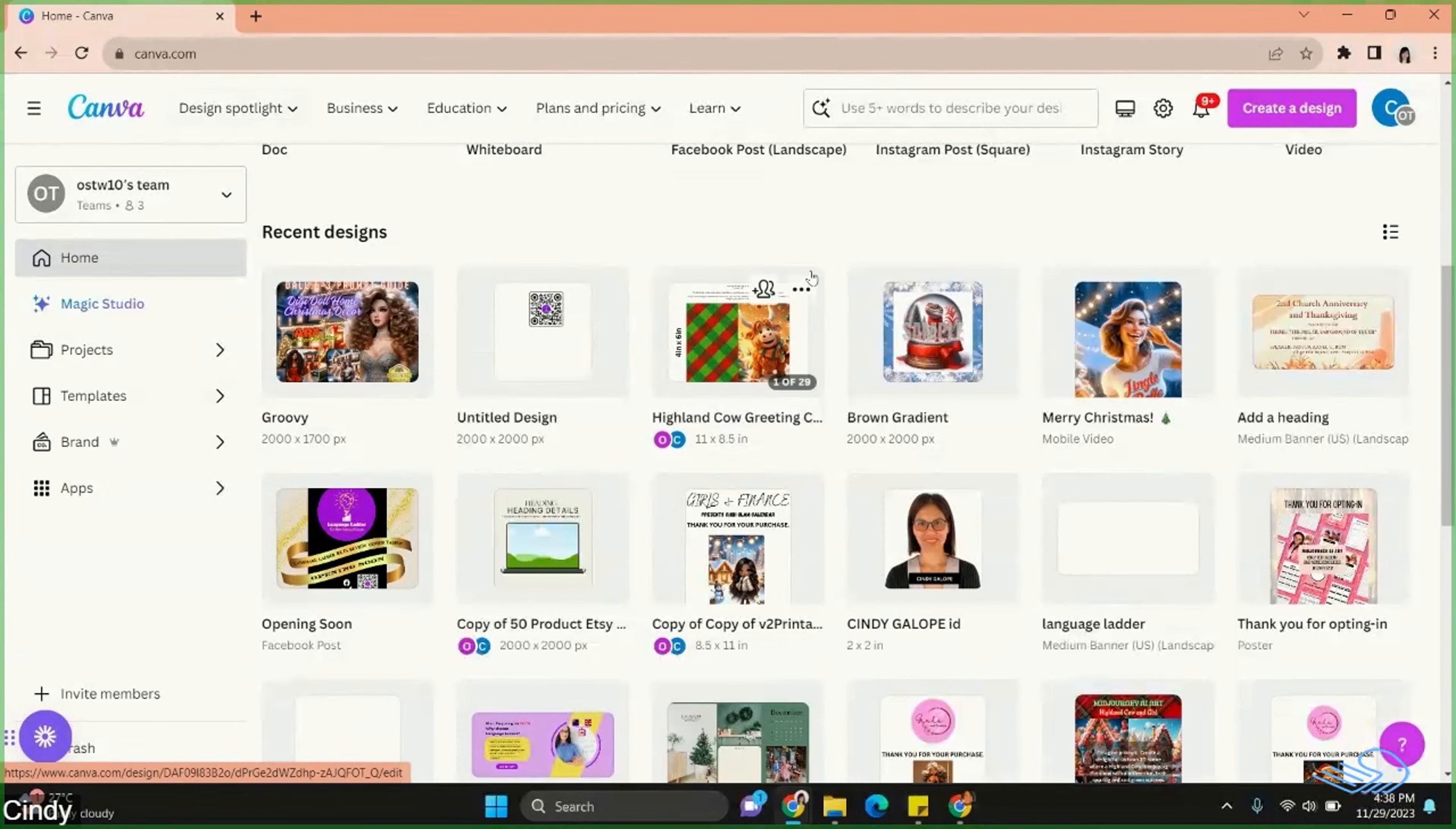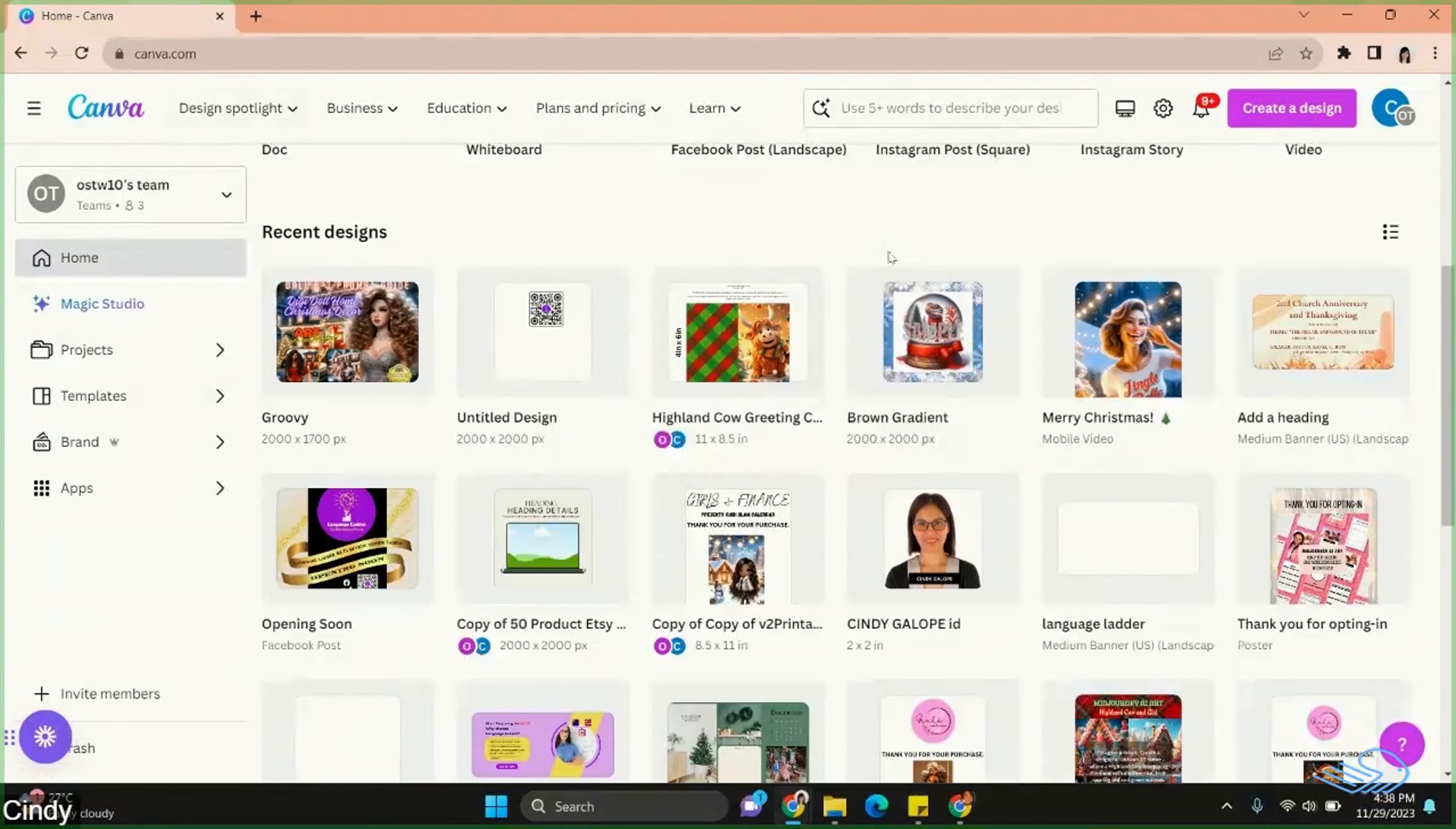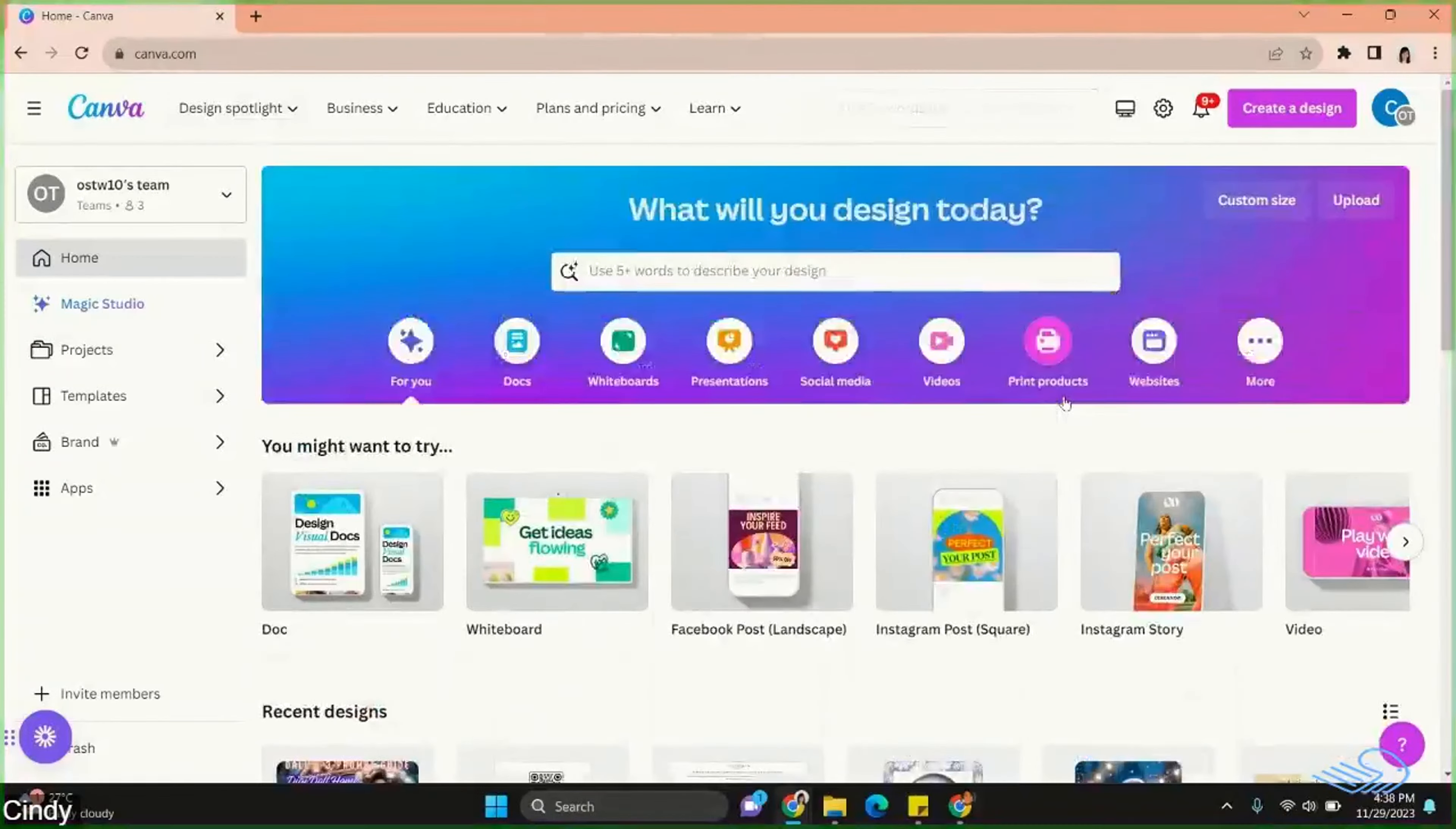Let's open a blank Instagram post template and put a random design for this example.